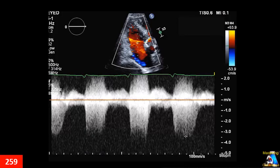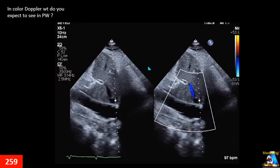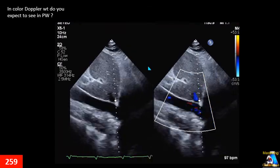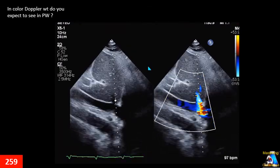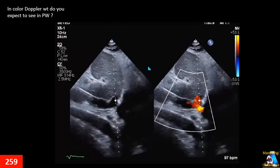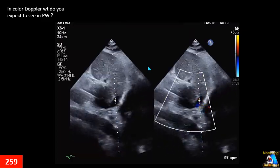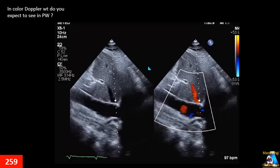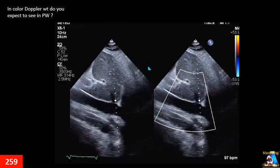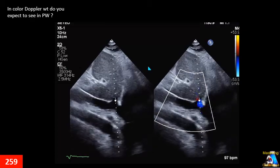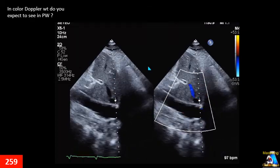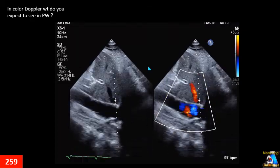You are scanning a patient and on the subcostal view you get such a Doppler pattern. When you see something like that, what should you be suspicious about? Here is another case: you are scanning a patient with significant tricuspid regurgitation (TR), and you want to do color Doppler on the IVC and hepatic vein. Based on the color Doppler, what type of pulsed wave Doppler would you expect to see on the middle hepatic vein?